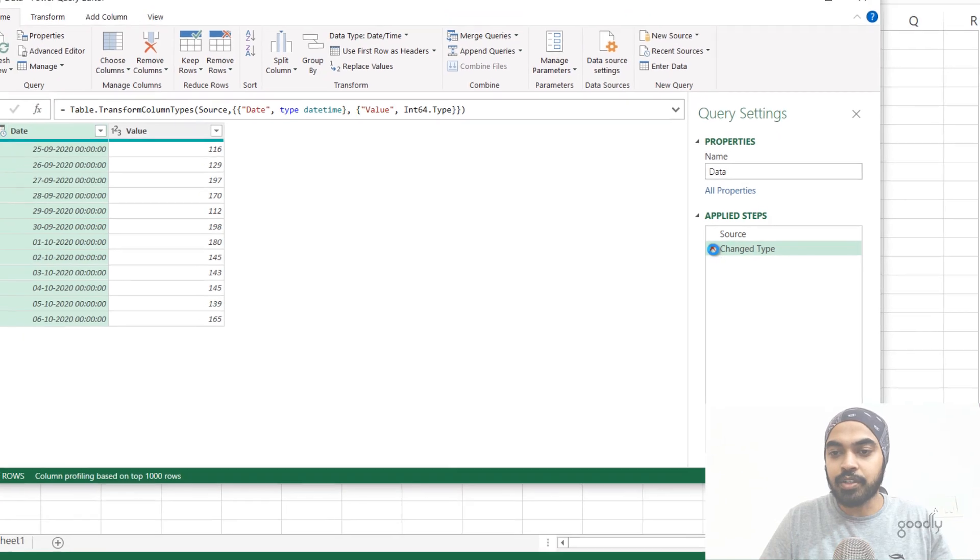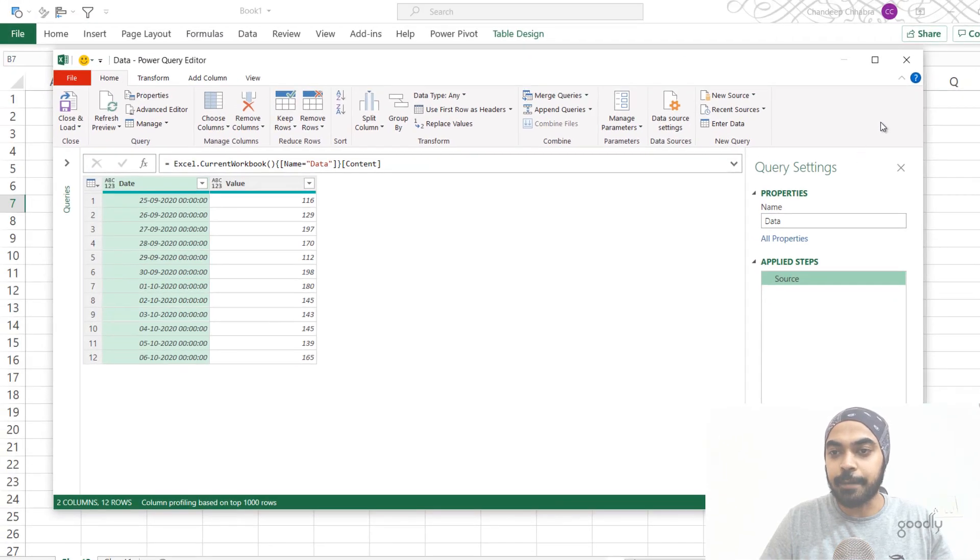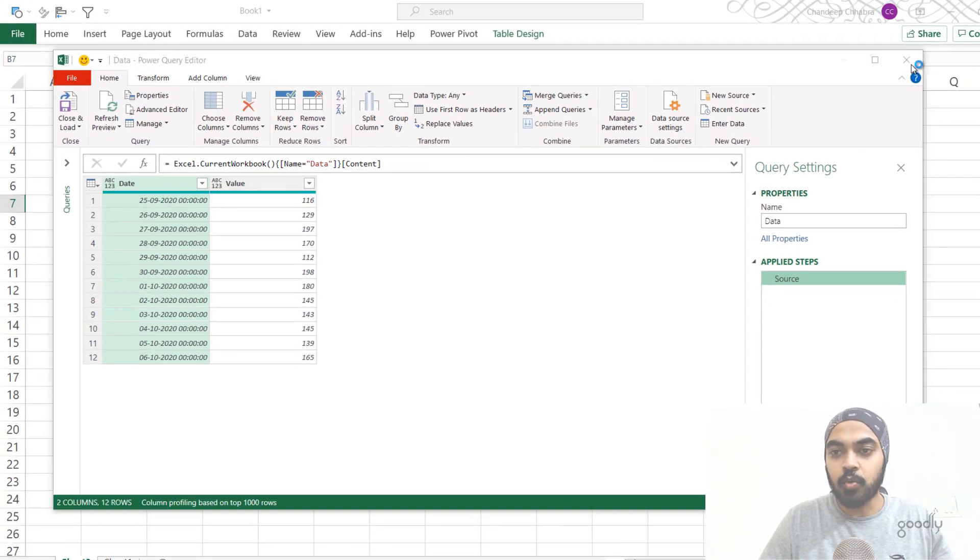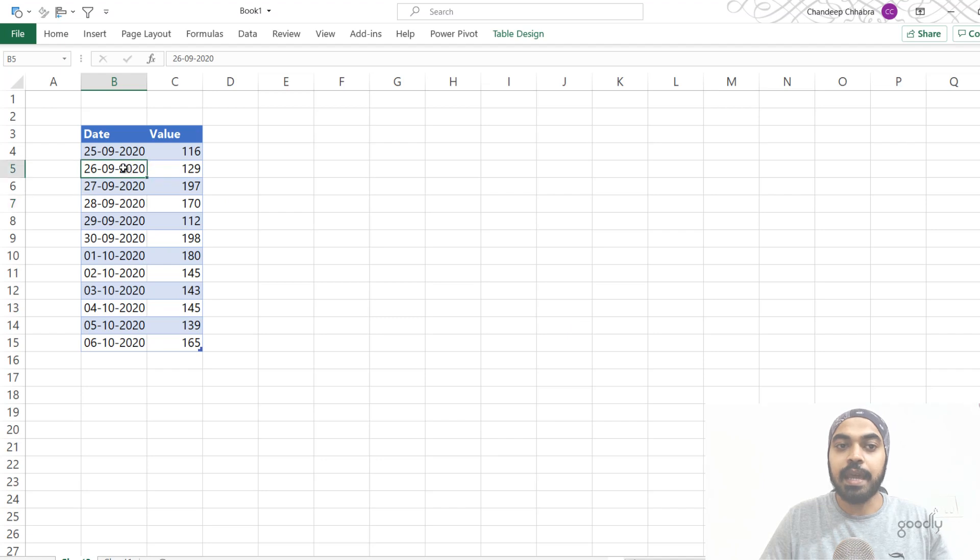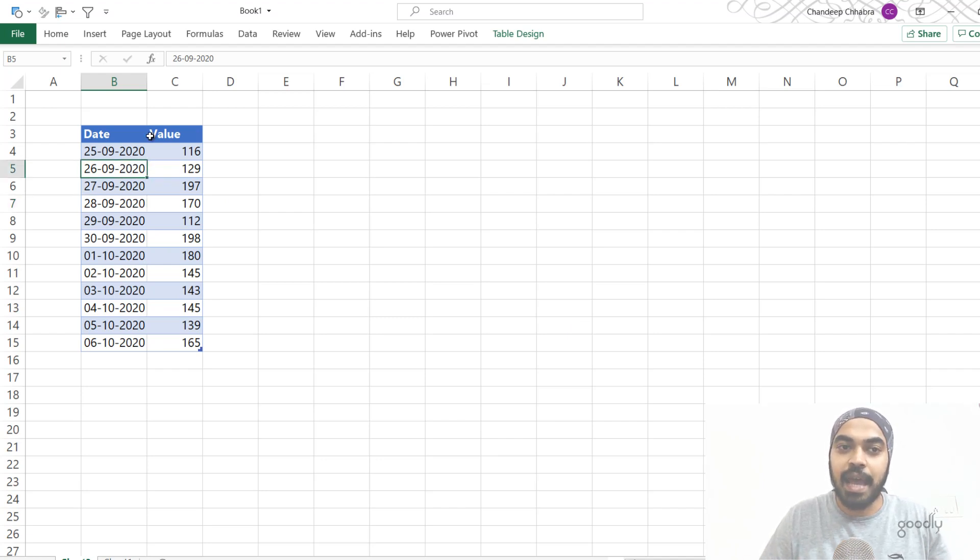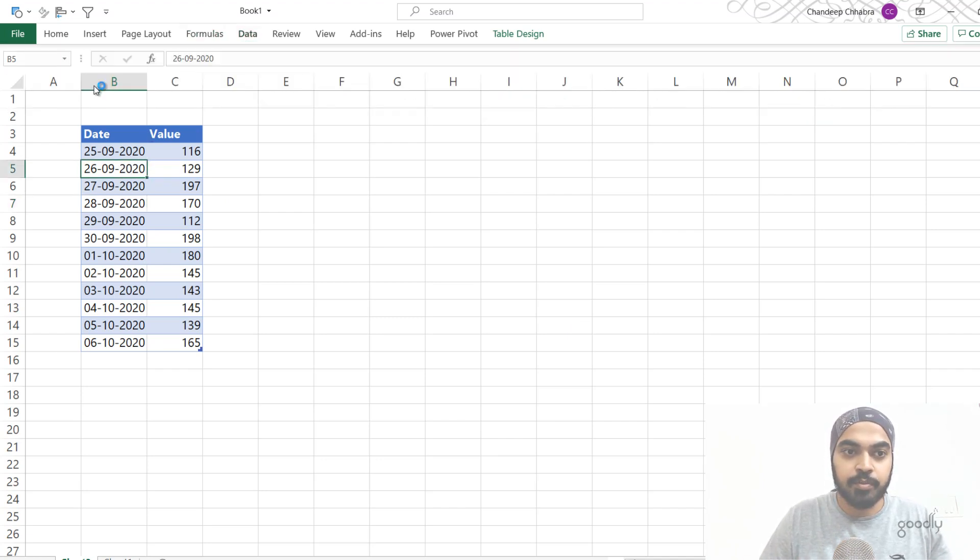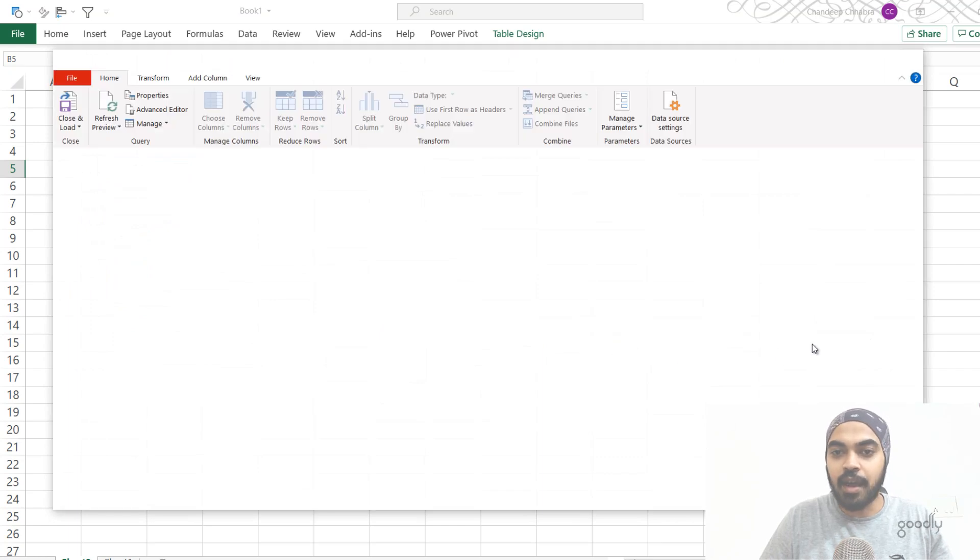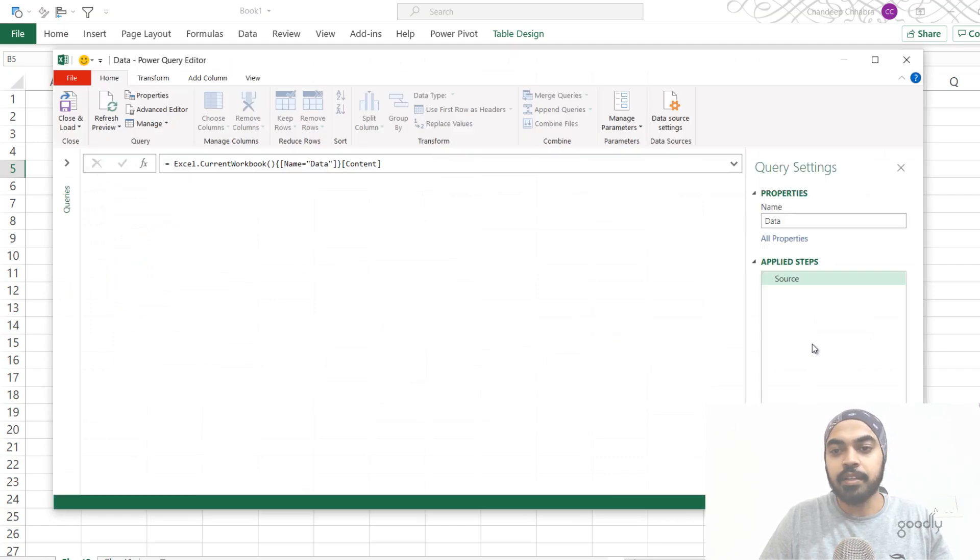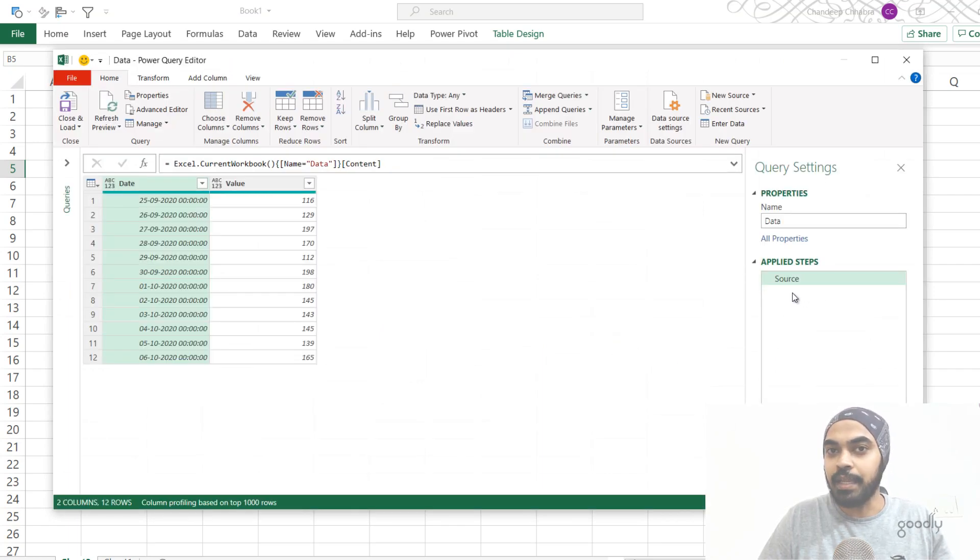So for now, I'm actually going to delete this step and close my query and just maybe discard this query and load the data once again to see if that happened or not. So data tab from table range. And you will see that now this time, the change type step is not going to be added.